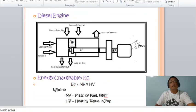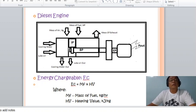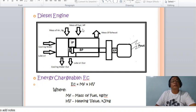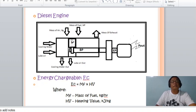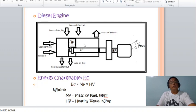Let us consider an illustration of a diesel engine. You will notice in the figure that the mass of fuel will enter the combustion chamber. Since a diesel engine is a compression ignition engine, the air is compressed into the combustion chamber or cylinder. The mass of air will also enter the combustion chamber. Cooling water is very important and is circulated inside the engine to absorb the heat generated inside the combustion chamber.